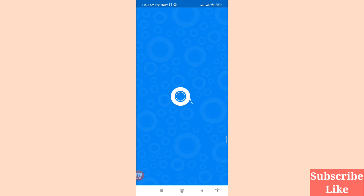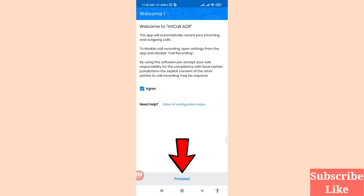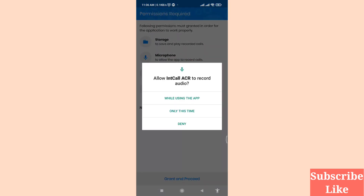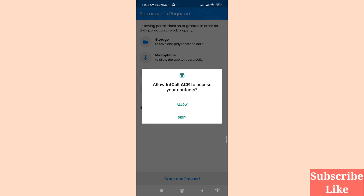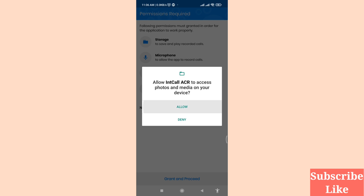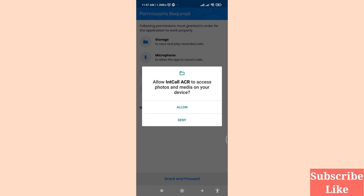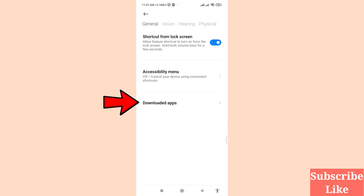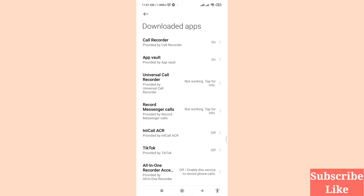Then you can choose the 'Proceed' option, so click on it. Click 'Grant and Proceed', then choose 'While Using the App' and click 'Allow'. Click 'Allow' again, then click 'Grant and Proceed'. Here you can see 'Downloaded Apps' — click on it and then scroll down.